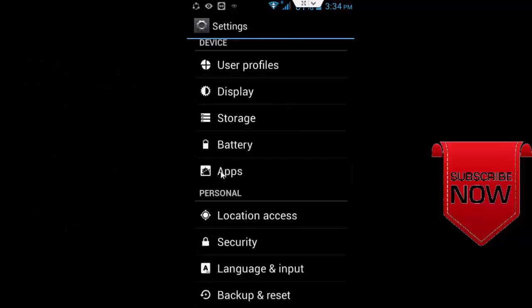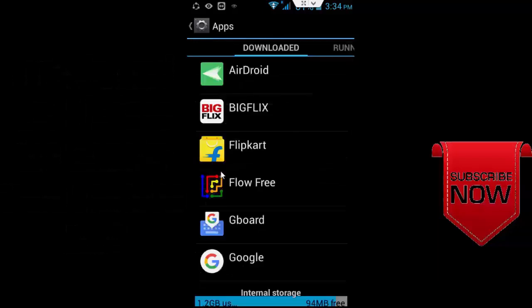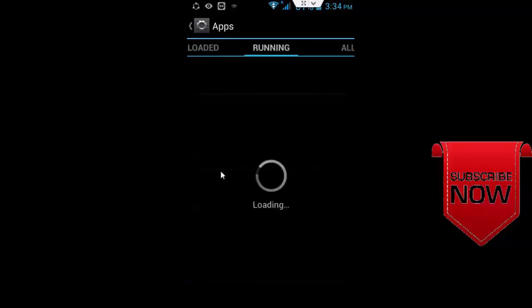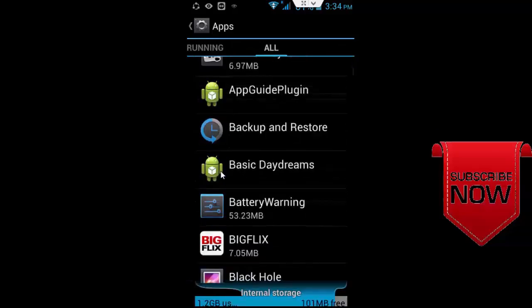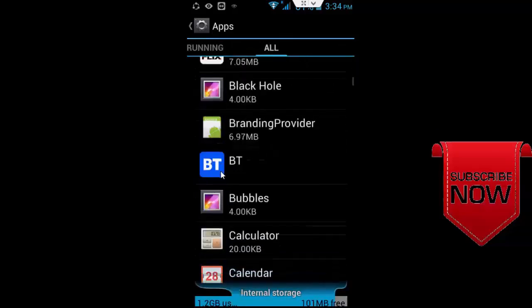Now method two, clear caches from YouTube app and download manager. Go to your apps and next go to all apps and here scroll down and find your YouTube app.